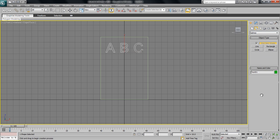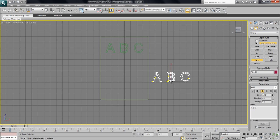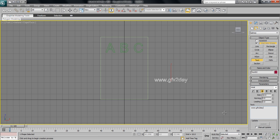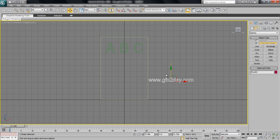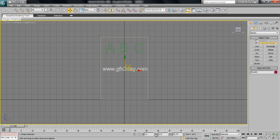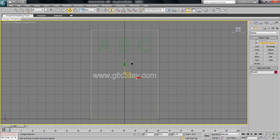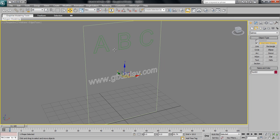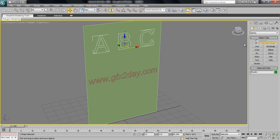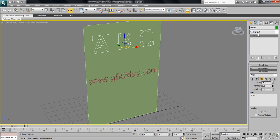You can put another text object in a lower size, maybe 10. Type whatever you want here because we want to see this effect on both big and small sizes. Now let's select our text and add a Bevel modifier.